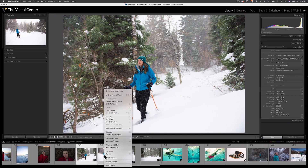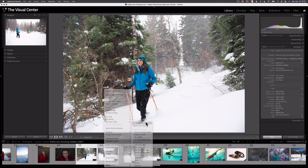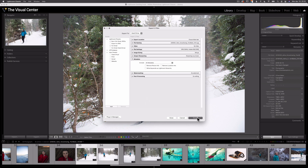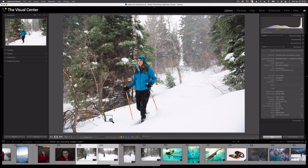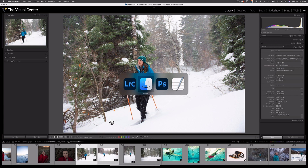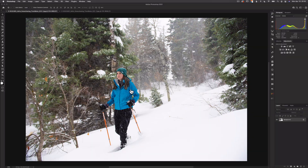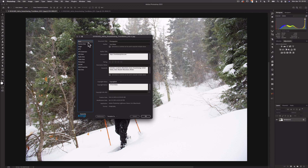Let's export these two images — I'm just going to export them to my desktop. Now we can see both images on the desktop. I'll open them in Photoshop and view the file info. Under the description, there's my URL and the status has changed to Copyrighted.